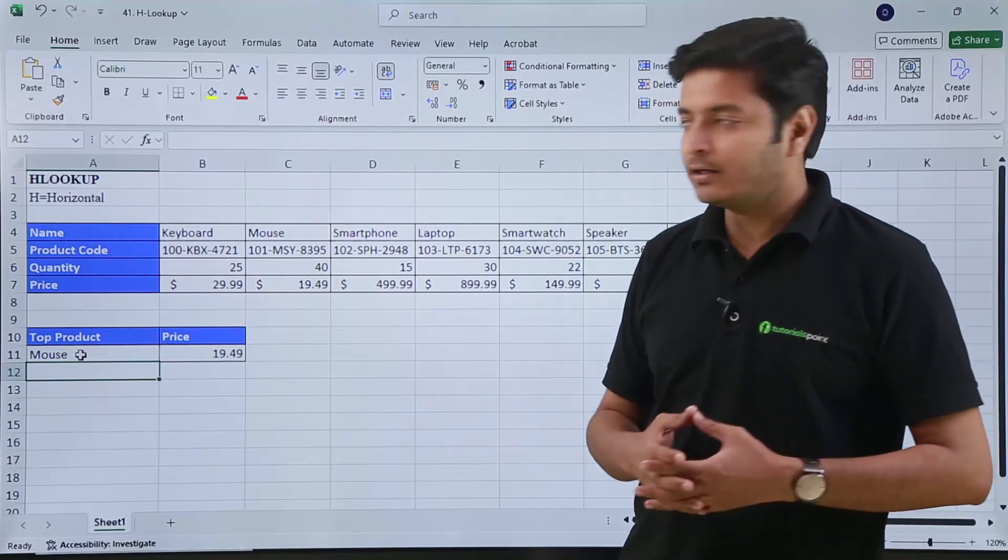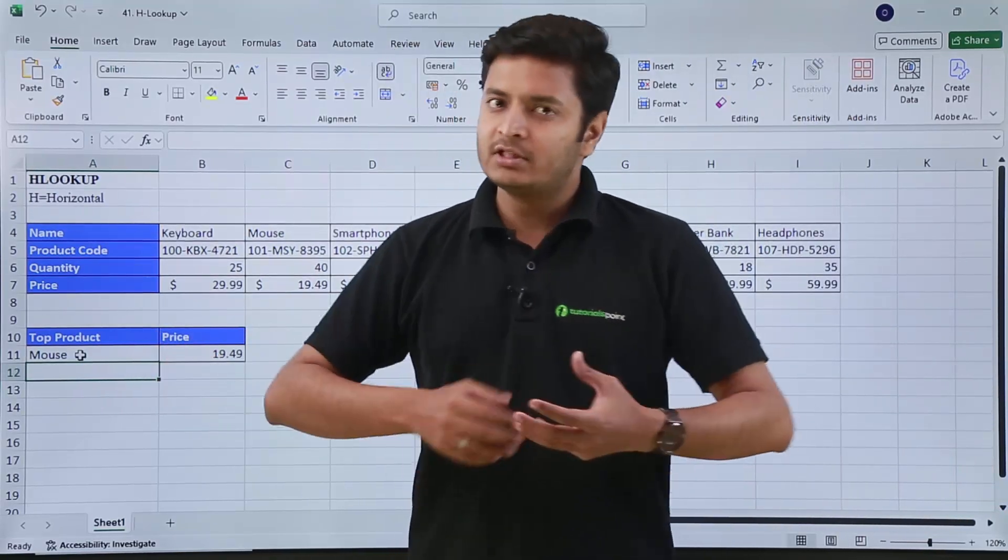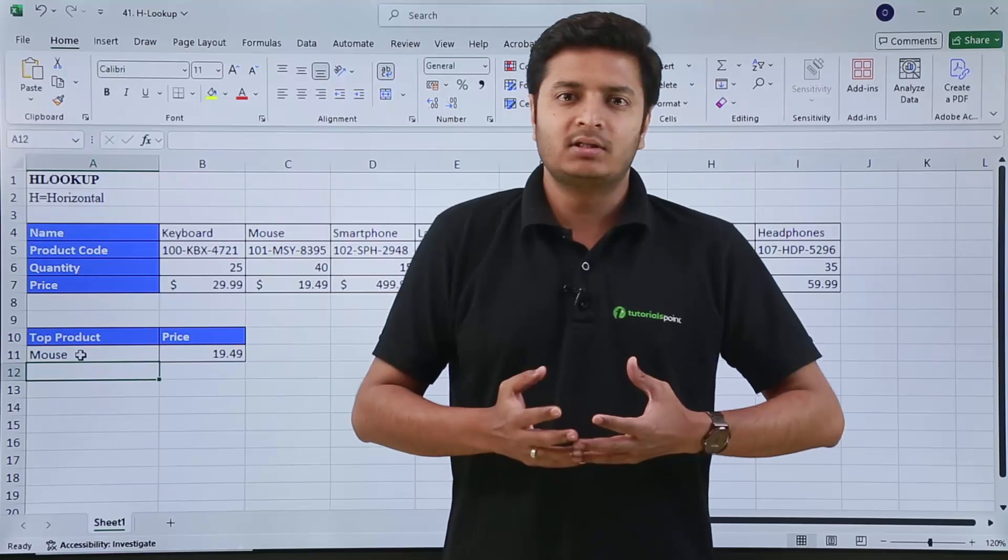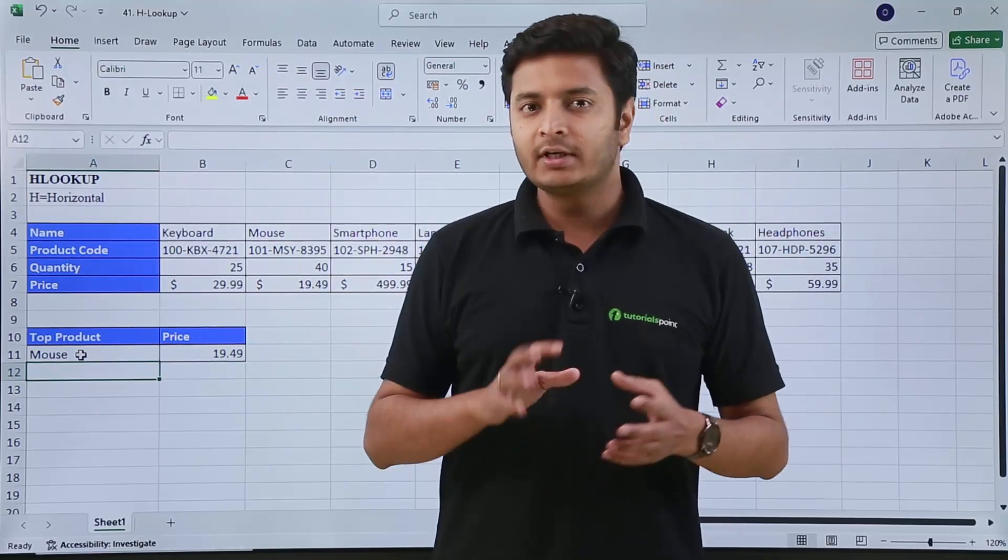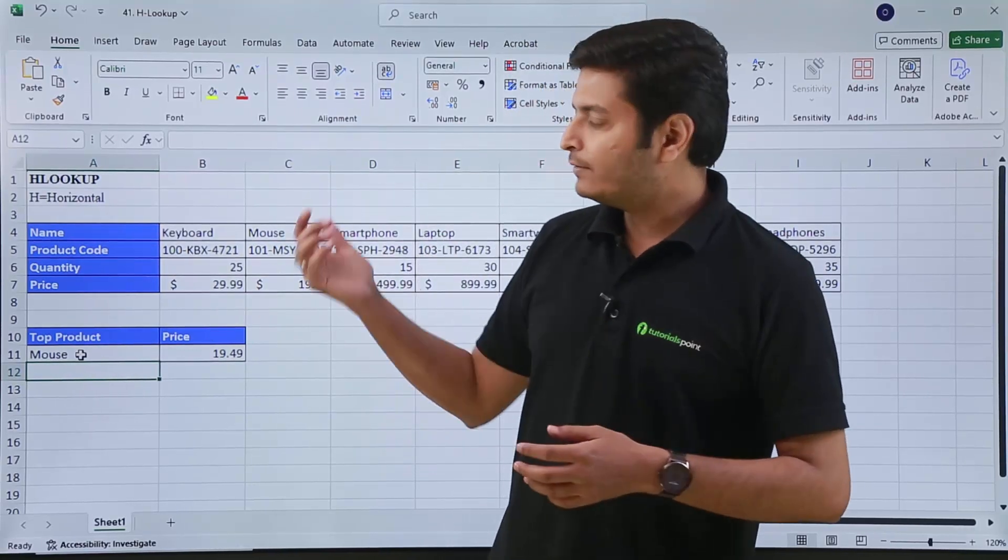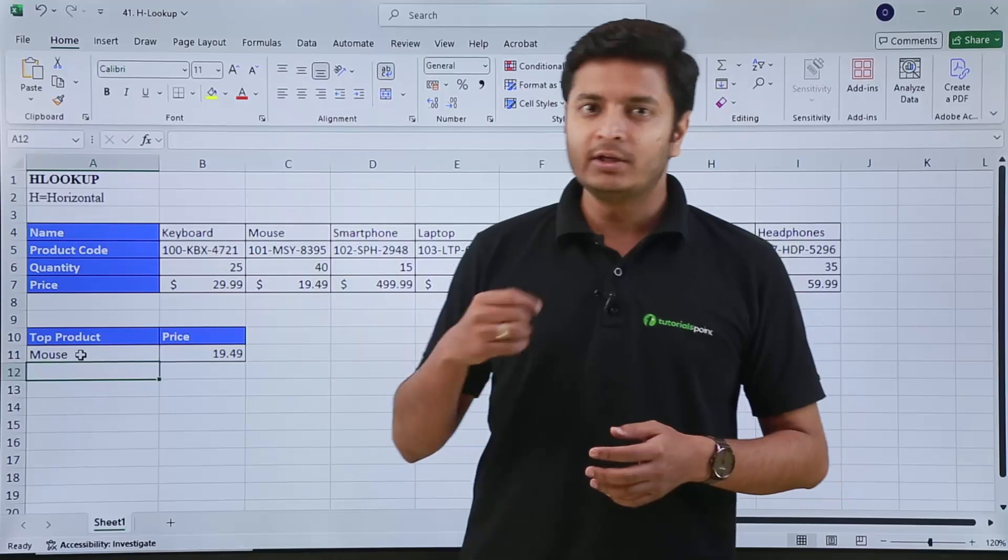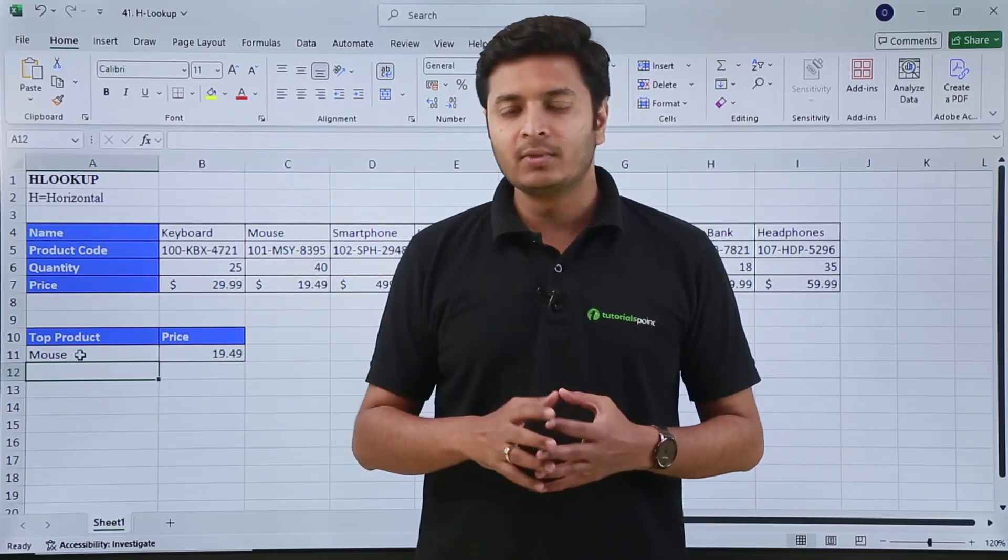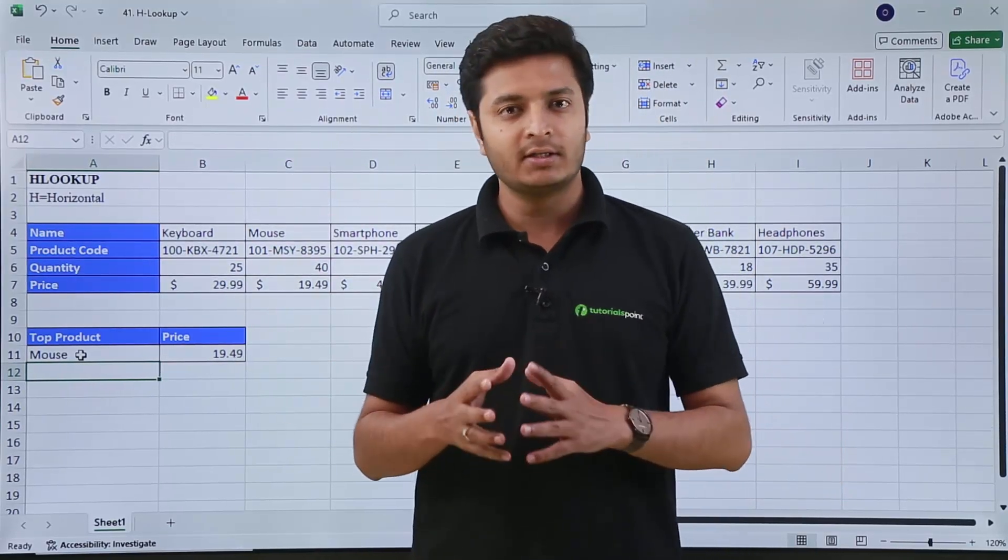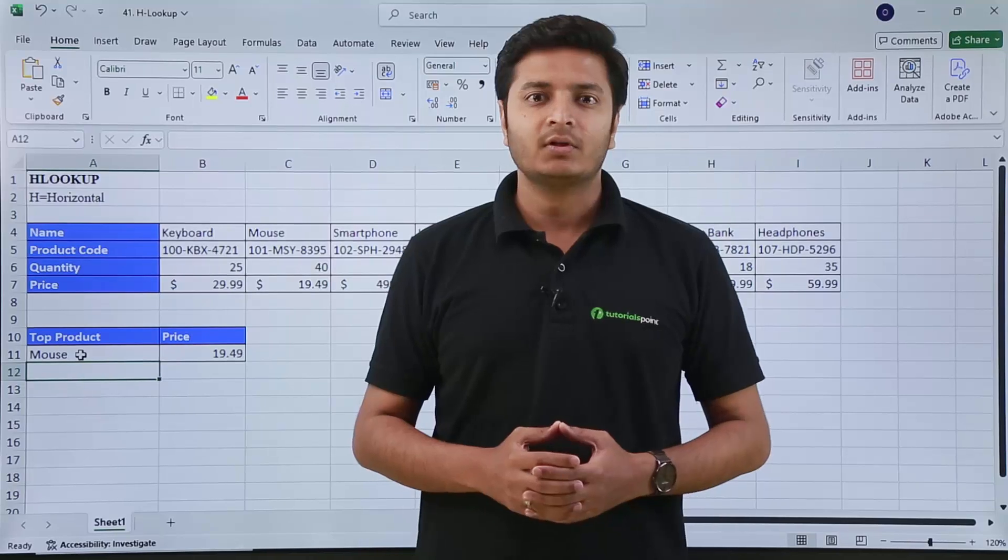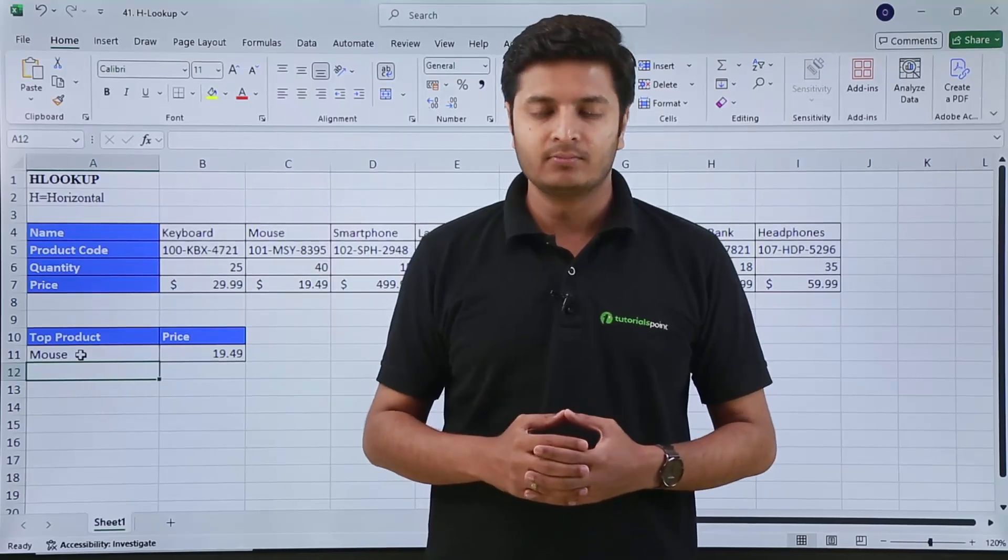So this is how you can use HLOOKUP, which is pretty much similar to VLOOKUP only. There's only one difference: in VLOOKUP you need to provide the column index number; here you need to provide the row index number. That's all for this video, thank you.